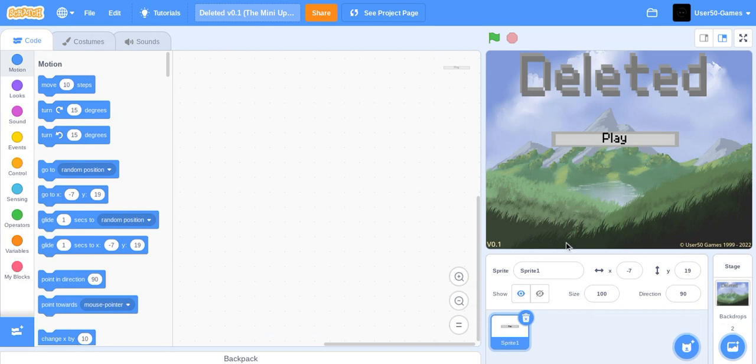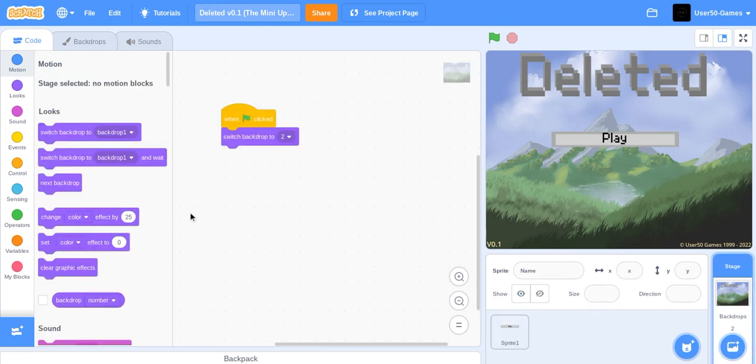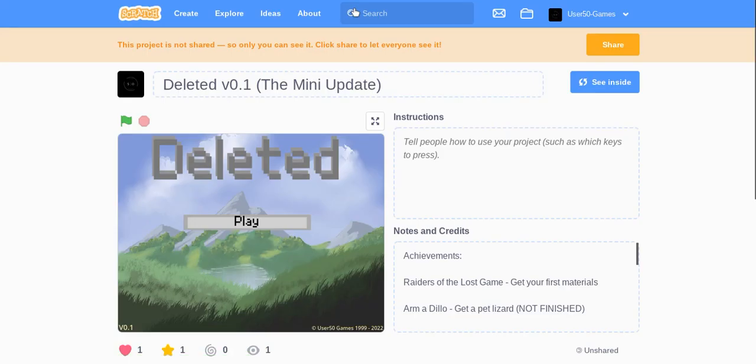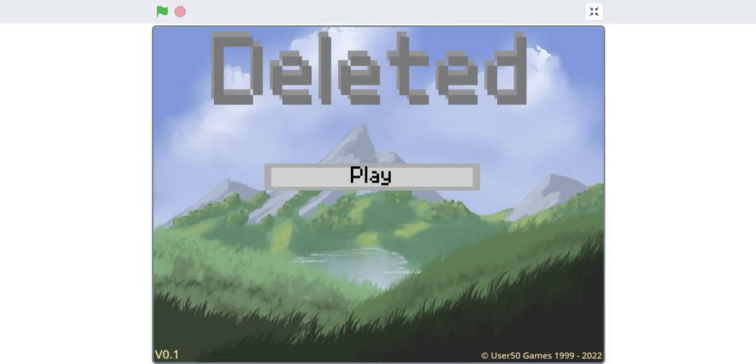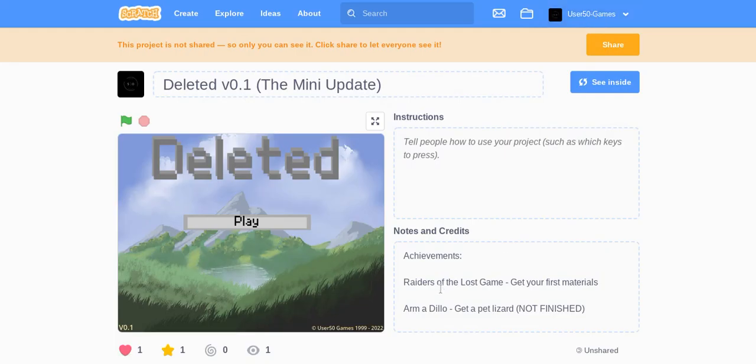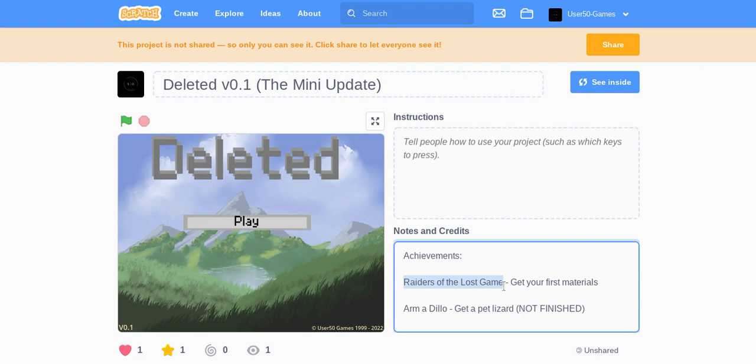Hope you guys enjoyed this game. Actually I used to not actually want to do this game but I've seen some achievements I wanted and yeah first you get Raider of the Lost Game, get your first materials.